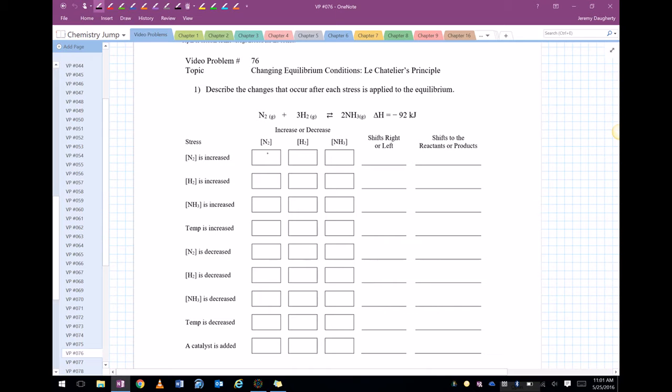We're going to say whether the concentration of nitrogen, hydrogen, and ammonia increases or decreases. We're going to say whether it shifts left or right, and whether it shifts to the reactants or products — different ways that we can look at the same idea.